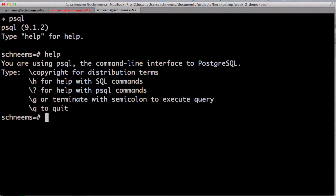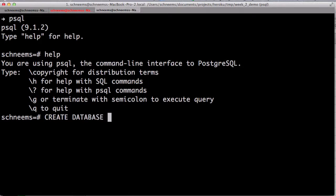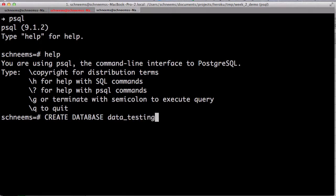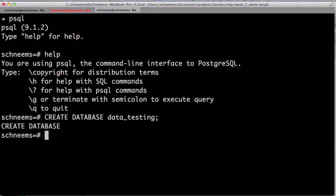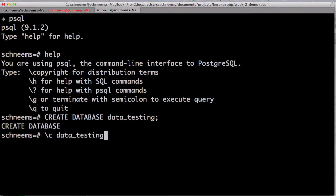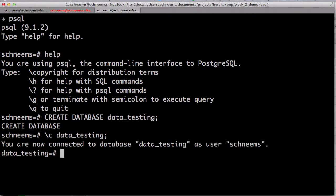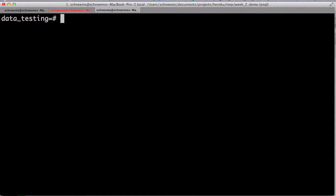The first thing we're going to do is create a database. So, create database, and we're going to call it data testing. Make sure the semicolon is at the end. So, that created the database. Now, we want to move on and actually use that database. So, we're going to go into that database, data testing. Now, we are connected to data testing as user schemes. That is my user I'm logged in as on the computer. You can assign different roles to your database.